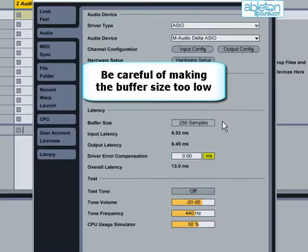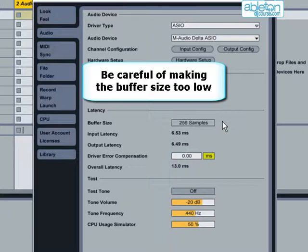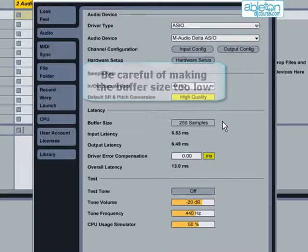Therefore, if the buffer size is too low, coupled with high CPU usage, you run the risk of the audio becoming unreliable, especially as you start using more plug-ins and effects.